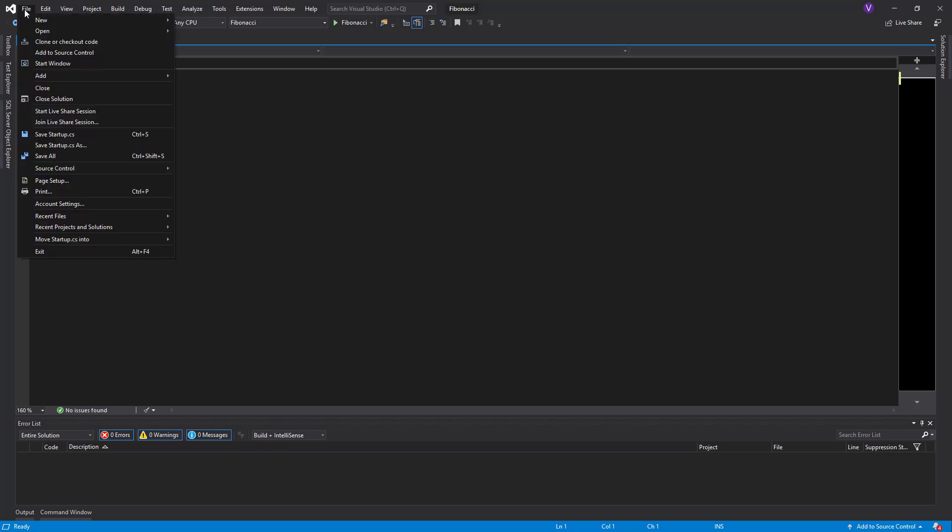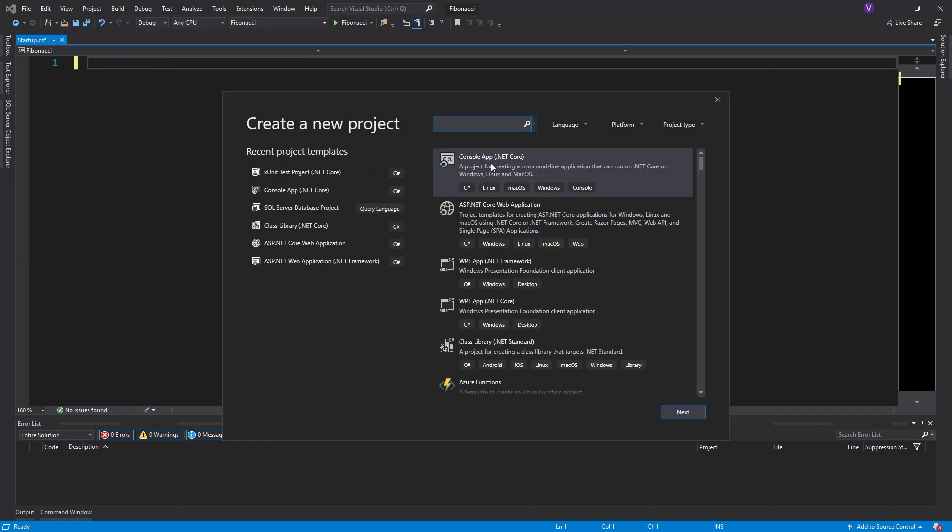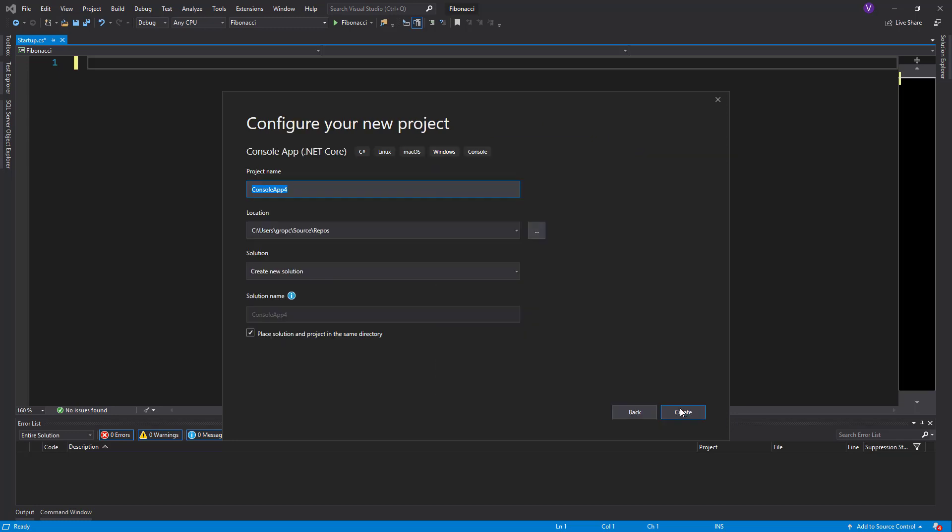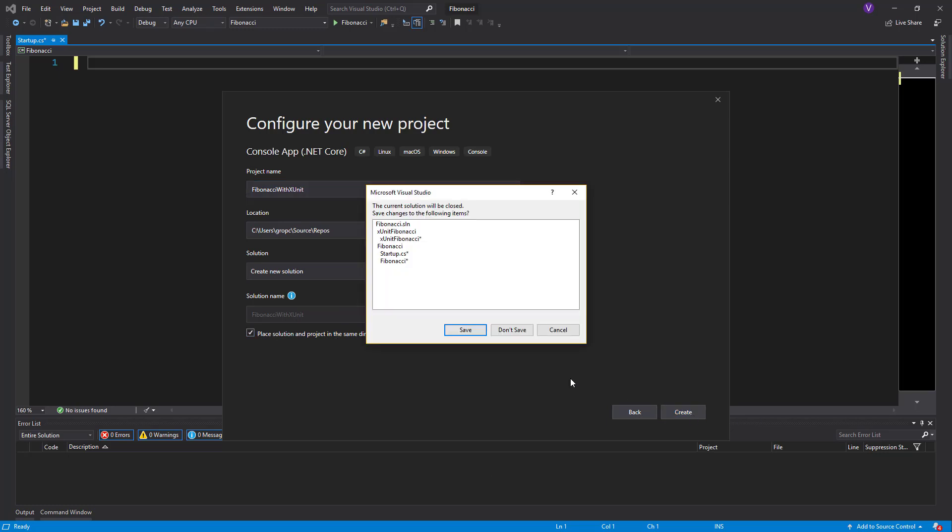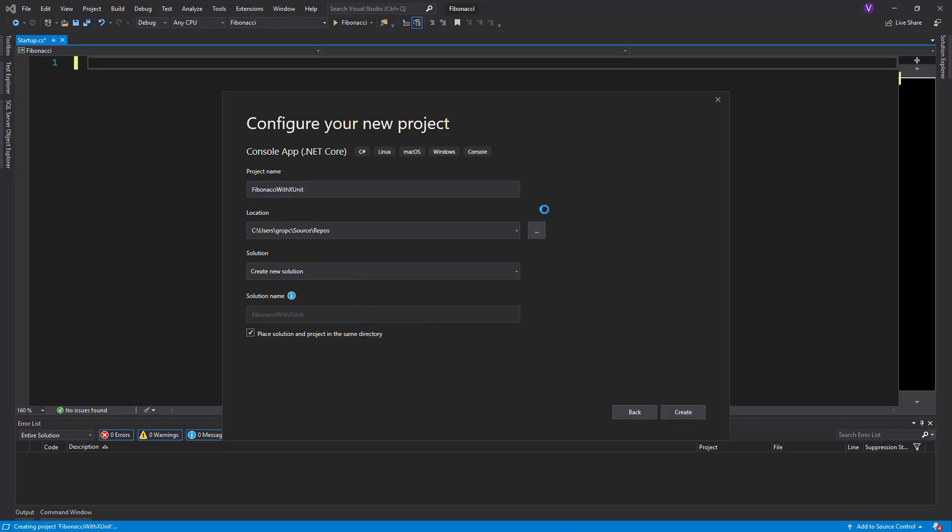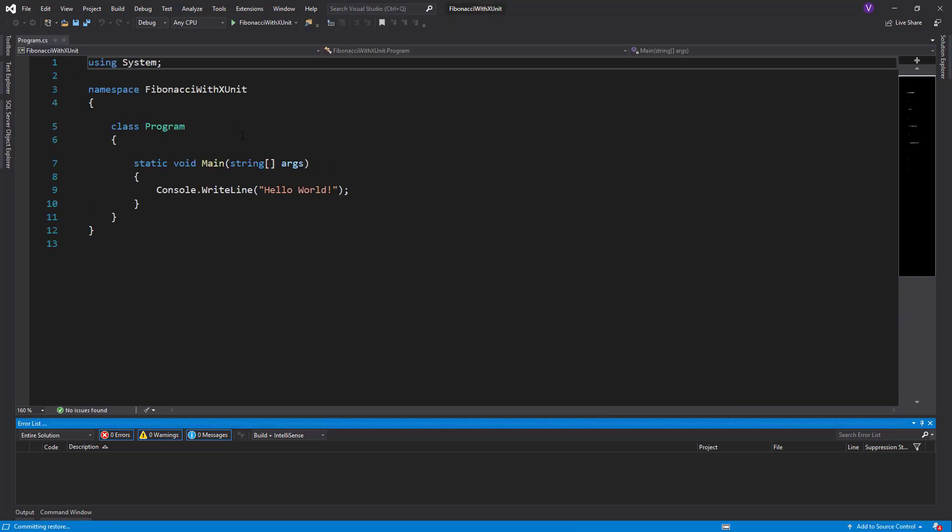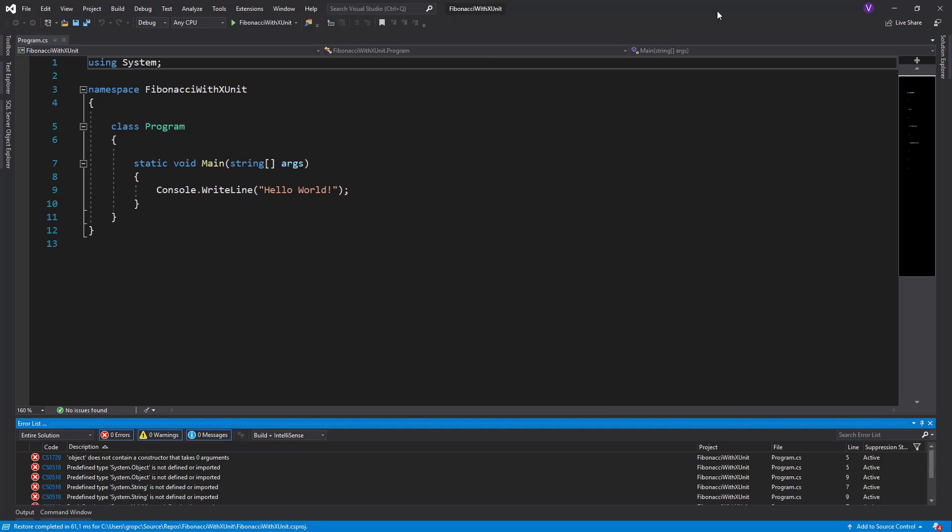We go to file, new project, console application .NET Core. Make sure it's C-sharp. We click on next and name our project Fibonacci with XUnit, create a new solution, place solution and project in the same directory and click on create. This is what we start with.